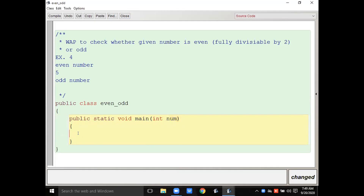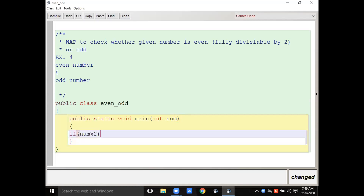What I will do here is: if num — if I want to check whether the remainder is 0 or not — I will write num modulus 2. Suppose the user inputs 10, so 10 mod 2 will give you 0.